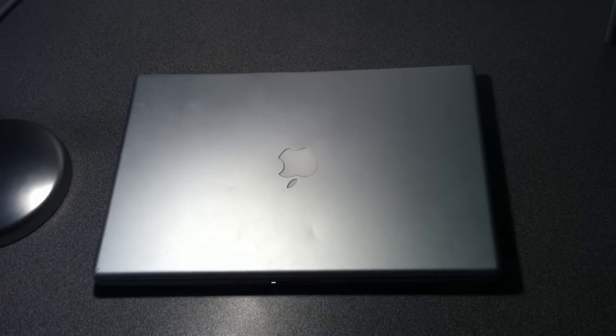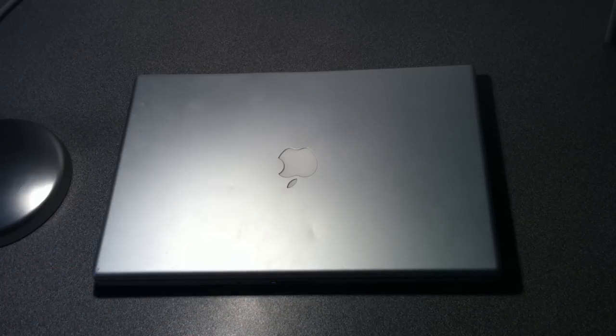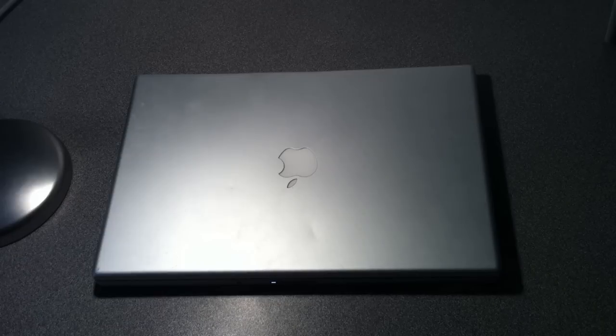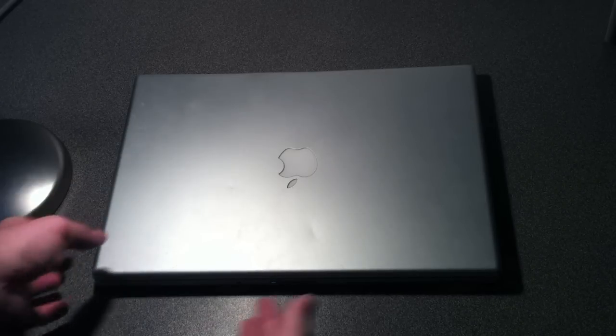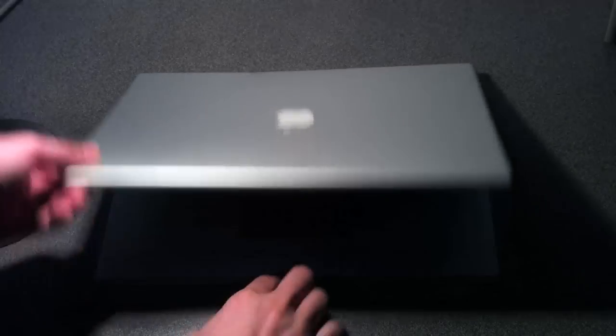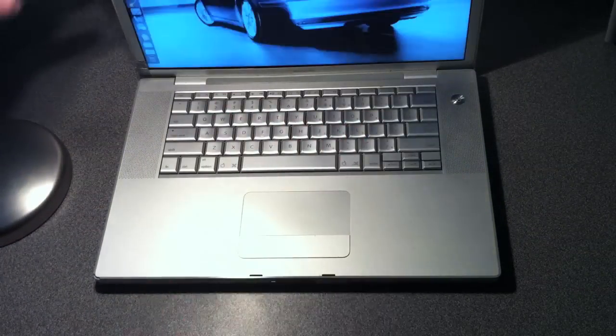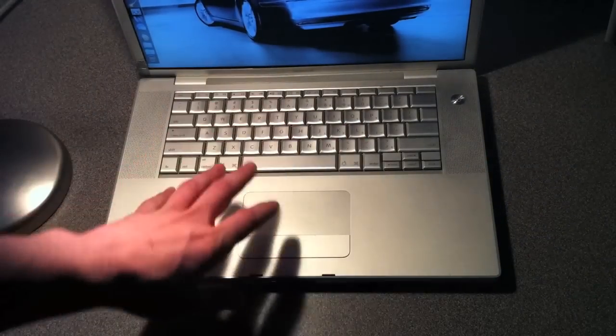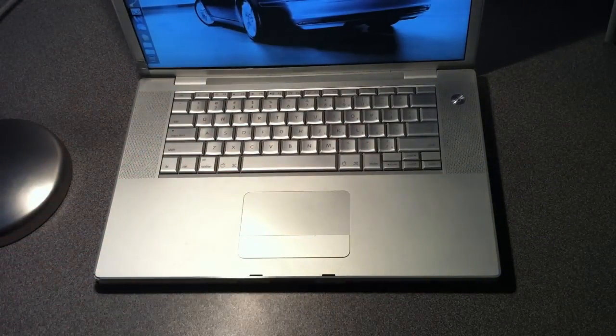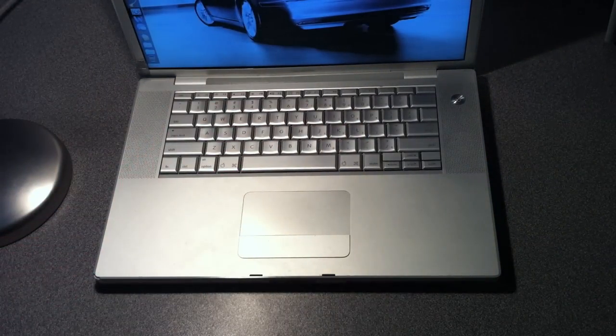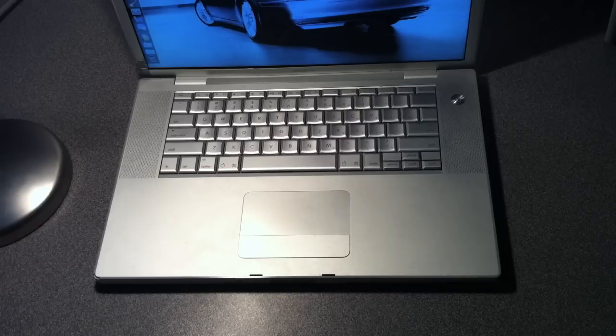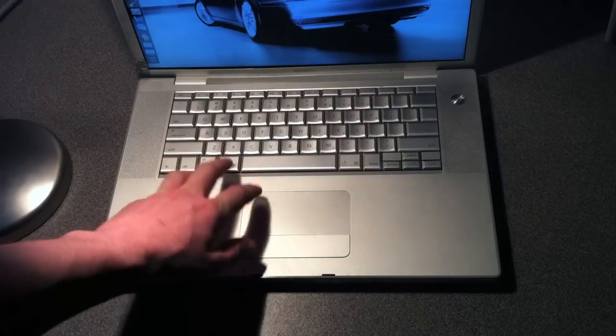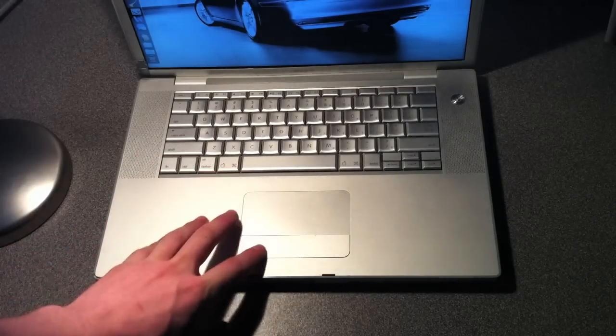We took it to Apple. Apple said they wanted like $350, $400 because they were going to replace this whole thing, and they said they could not just fix the trackpad. So I took matters into my own hands and developed my own way of fixing the trackpad.